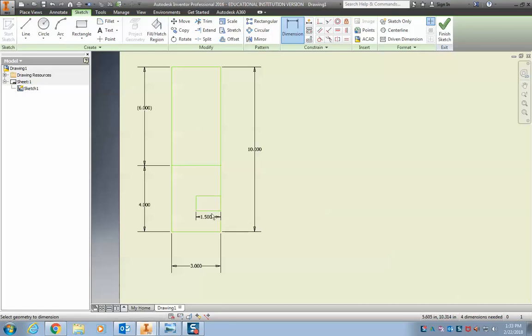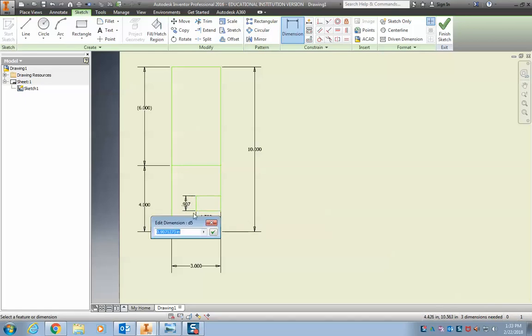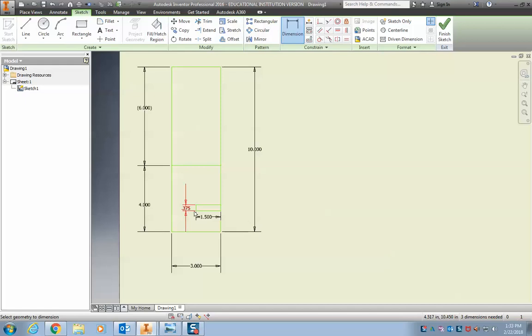This width right here is kind of dependent on what kind of wood we use or what kind of material. The good width that we're going to use right now is actually three eighths of an inch. So I can type 3 over 8 and that's going to give me three eighths of an inch. It's going to automatically know that that's 0.375.